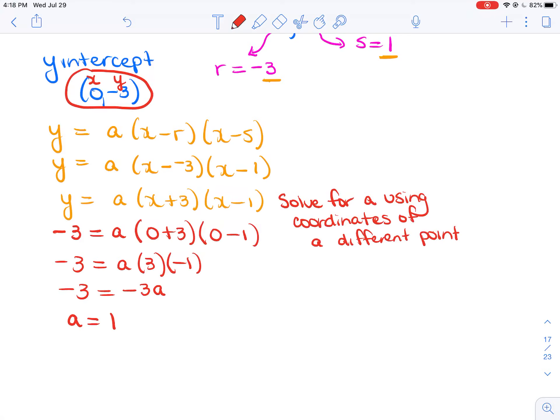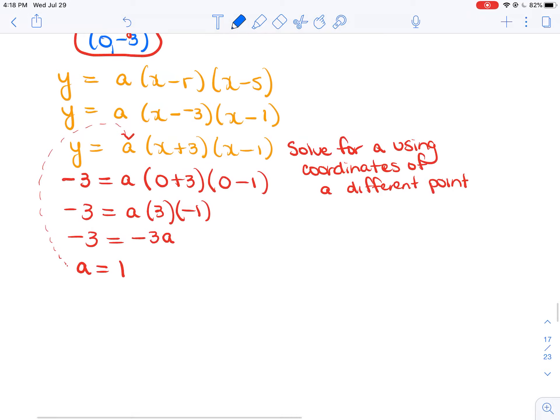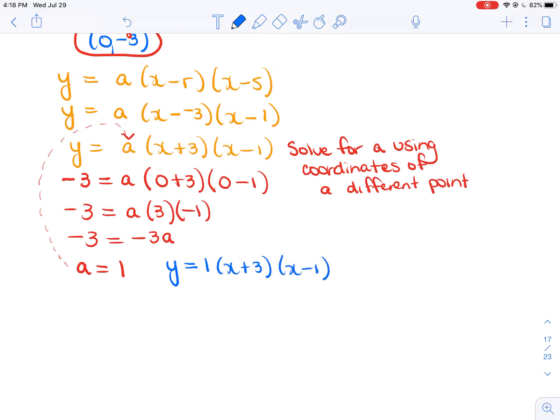Note that a isn't always going to be 1 — that's just a coincidence here. Taking that a value of 1 and substituting it back in gives the final answer in factored form: y equals 1 times x plus 3 times x minus 1. That's one way you can do this.